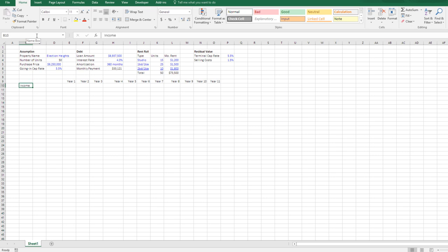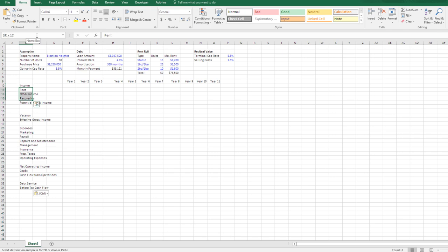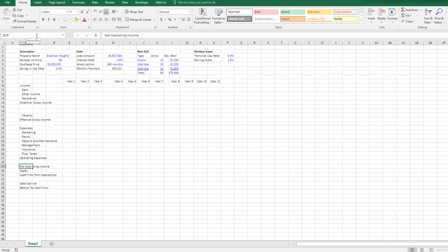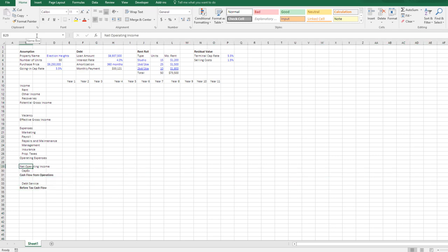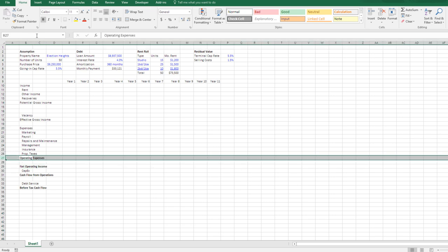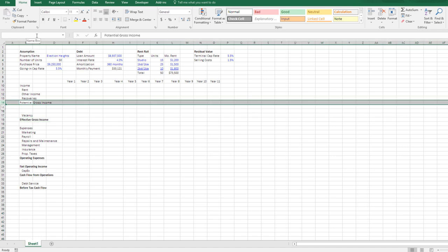I drop in my income categories to save time. I select those rows, hit Alt+H+6 to indent, and then bold the key headers: Before-Tax Cash Flow (Shift+Space to select the row, then Control+B), NOI, OpEx, EGI, and PGI. Then I want an inflation line — income will be inflated by some value each year. This is actually going to be an input row, which I italicize so I can easily identify it as an input series.